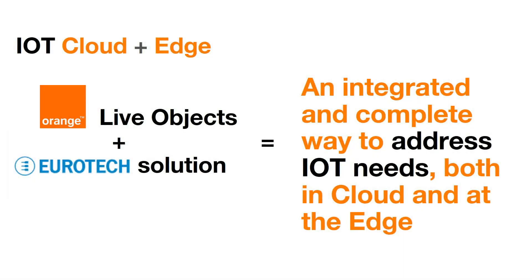As a conclusion, Orange LiveObjects and Eurotech Edge solution offer an integrated and complete way to address IoT needs, both in cloud and at the edge.